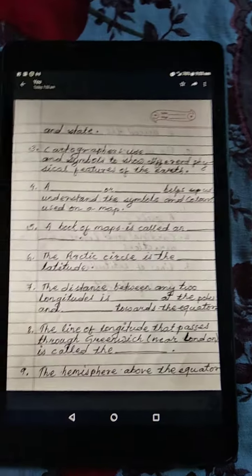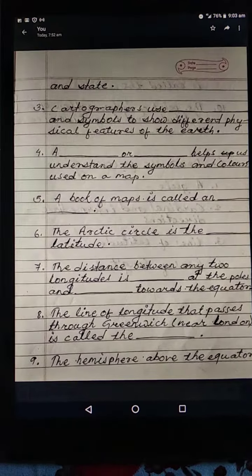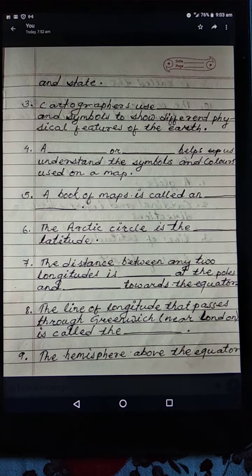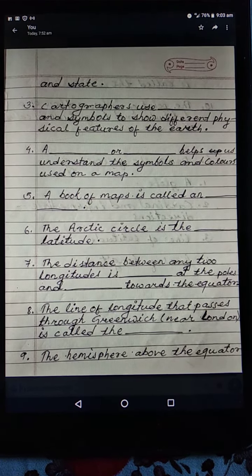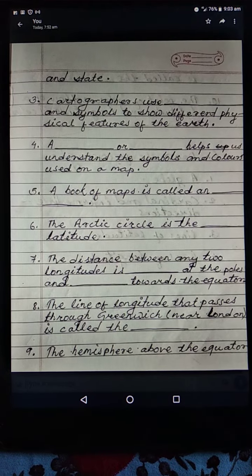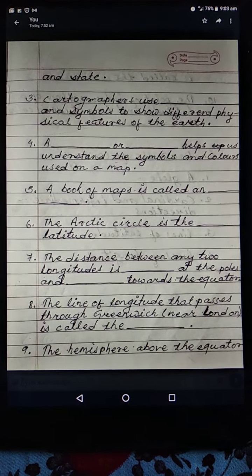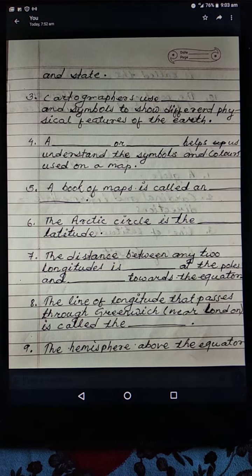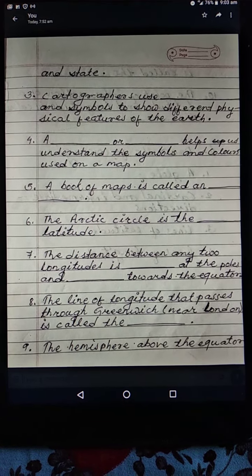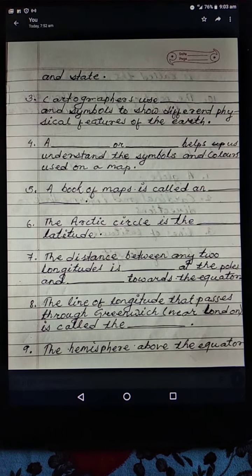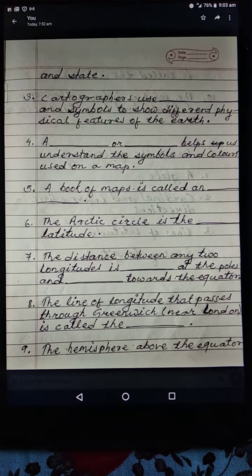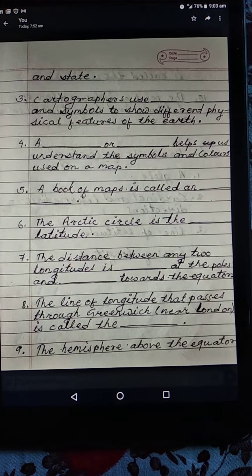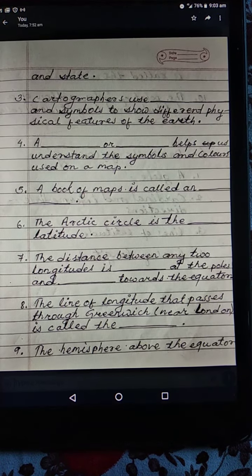Number three: cartographers use dash and symbols to show different physical features of the earth. Number four: a dash or dash helps us understand the symbols and colors used on a map. Number five: a book of maps is called a dash.